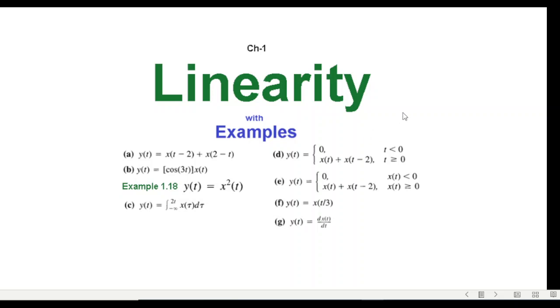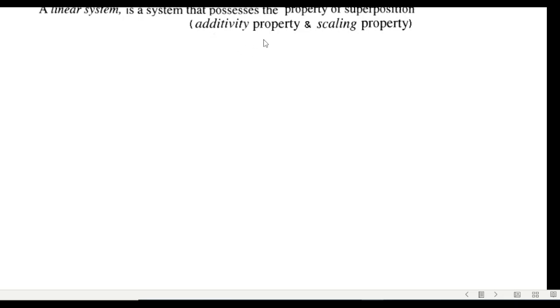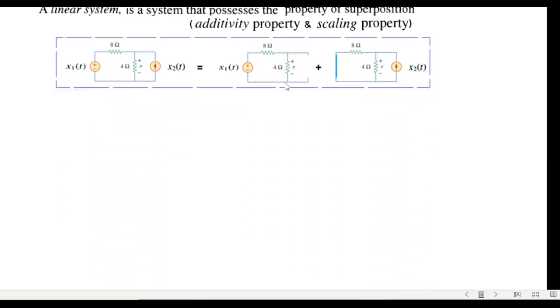A linear system is a system that possesses the property of superposition. When we talk of superposition we are talking of two properties: one is called the additive property and the second is called the scaling property.